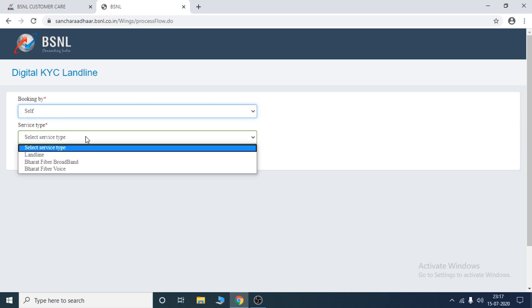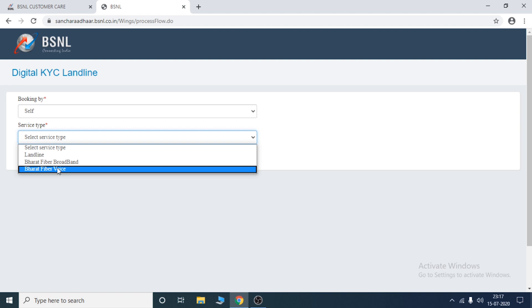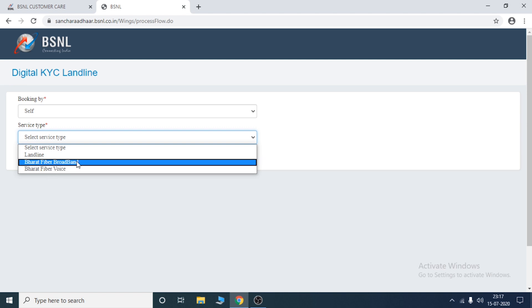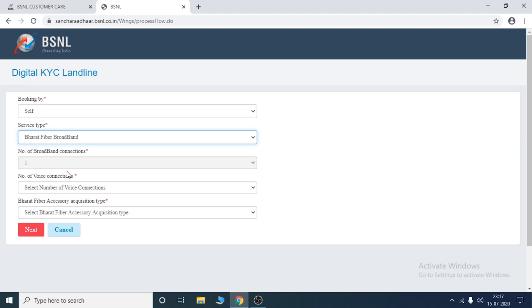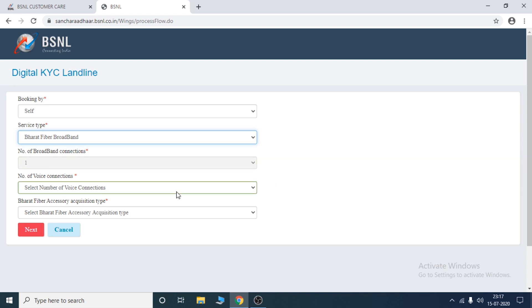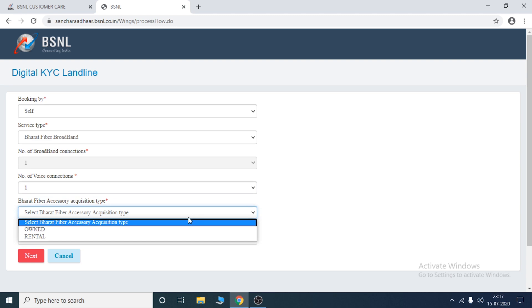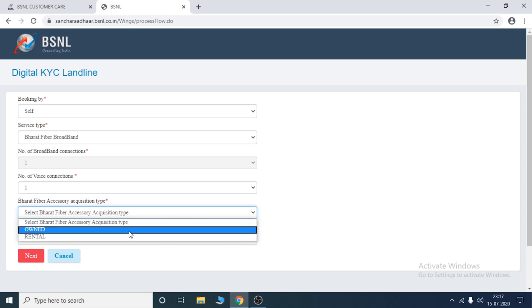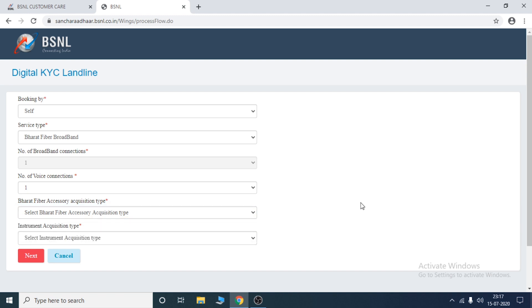Booking type is called Self. Service type is called landline and broadband. How many broadband connections? You can see the other side of the landline. If you have a pair of apps, you must select one. Then you can select one. If you have an option, you can select the next one.